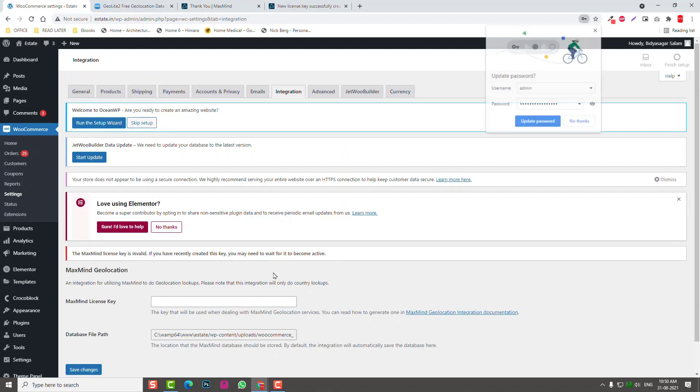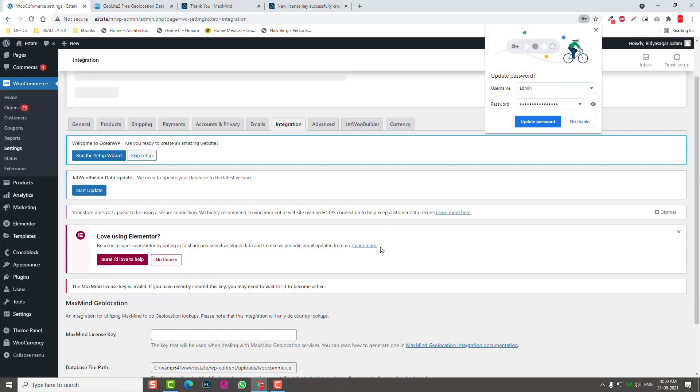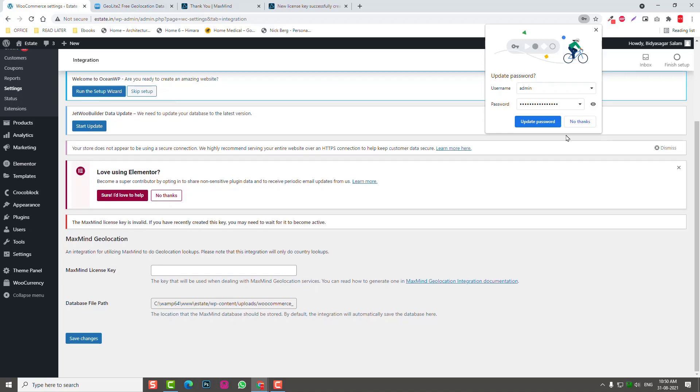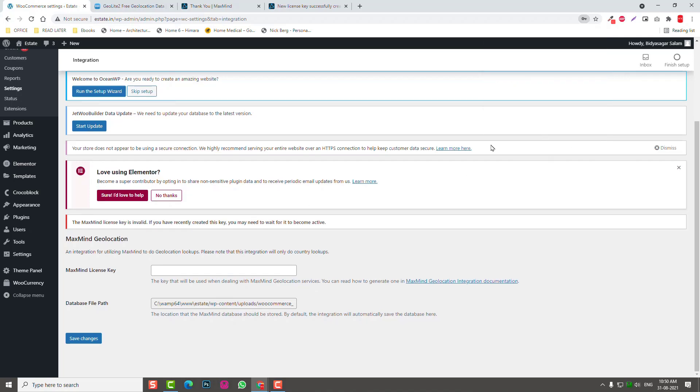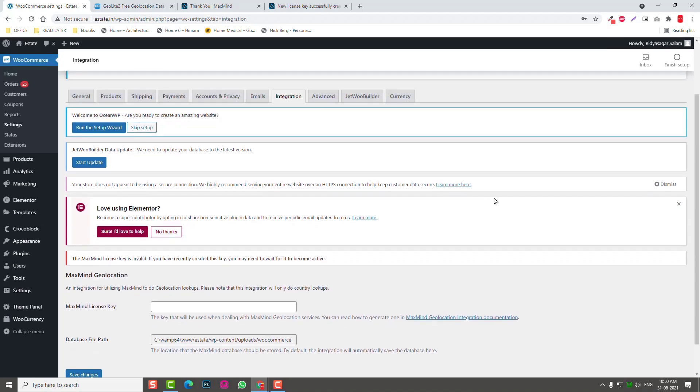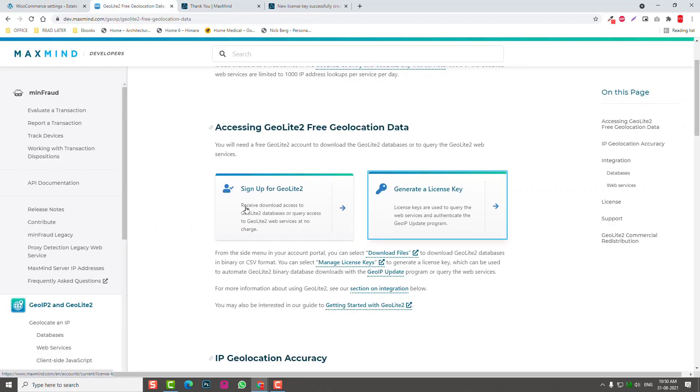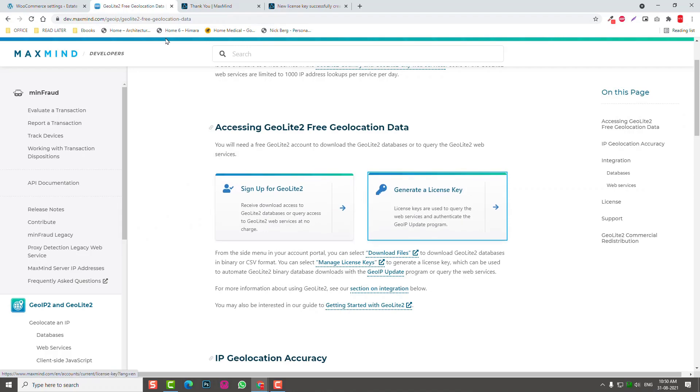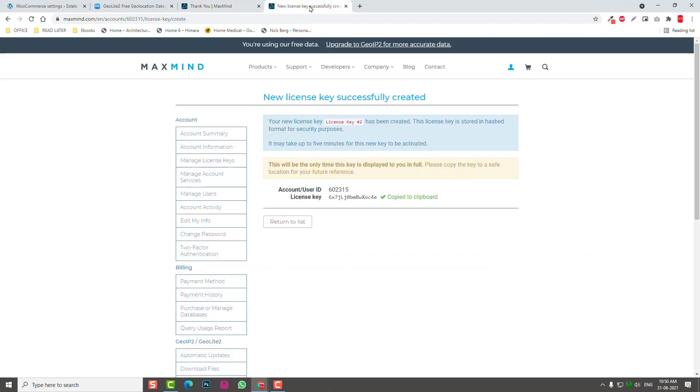It is saying the license key is invalid, meaning it has not been activated yet, so you have to wait for a few minutes. It's not quite complicated. You just have to follow the documentation link just like I did before.